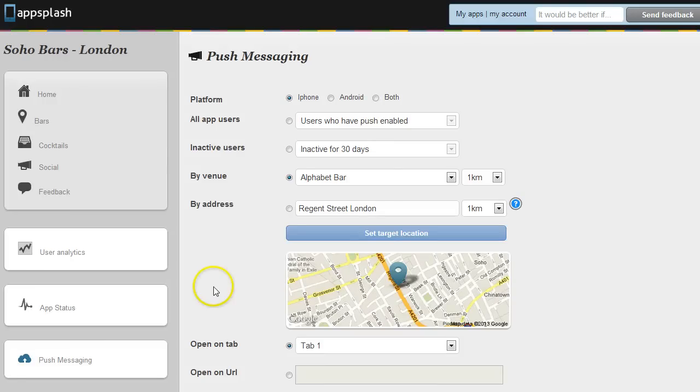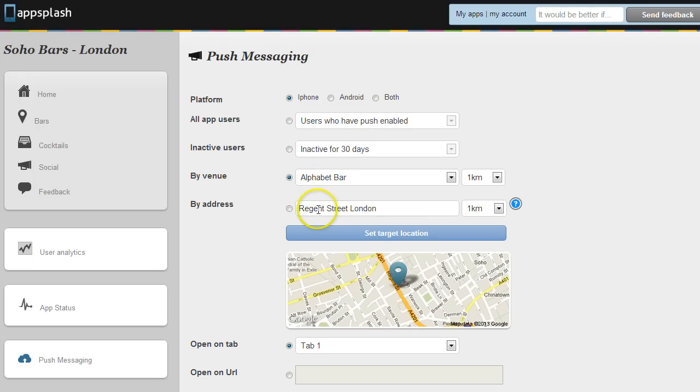So just to recap, you could send a message to people who have been near the Alphabet bar recently and then a different message to people who've been near Regent Street recently with the app. So that's the location based targeting options.